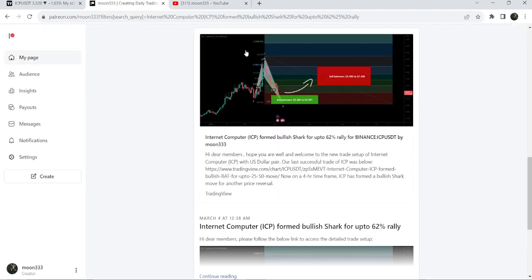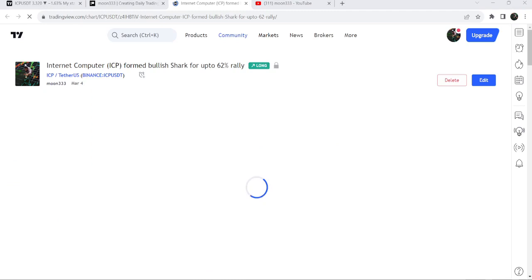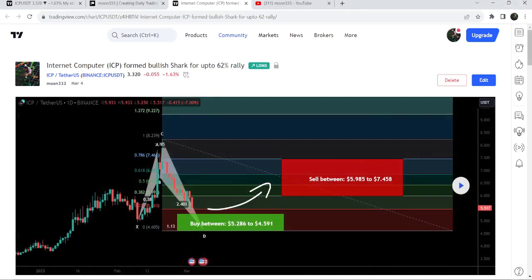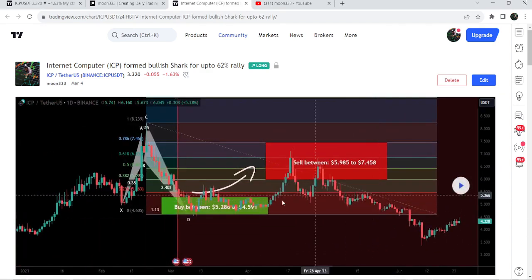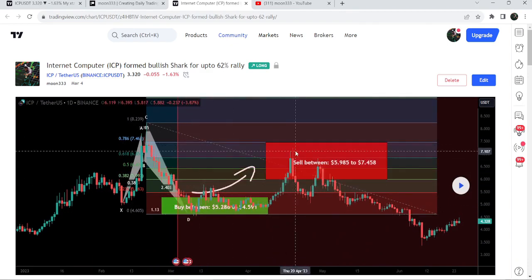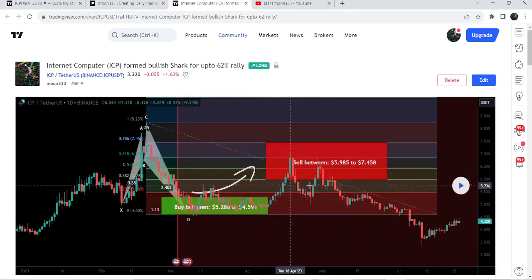First let me begin with my most recent trade signal for Internet Computer that I shared with my members on 4th May 2023. That was a harmonic bullish reversal shark pattern that Internet Computer formed with the US dollar pair on a daily time frame chart. After playing this chart you can see the price started a very nice reversal from the buying zone and rallied to the sell target zone — almost a 57% pump on the daily time frame.